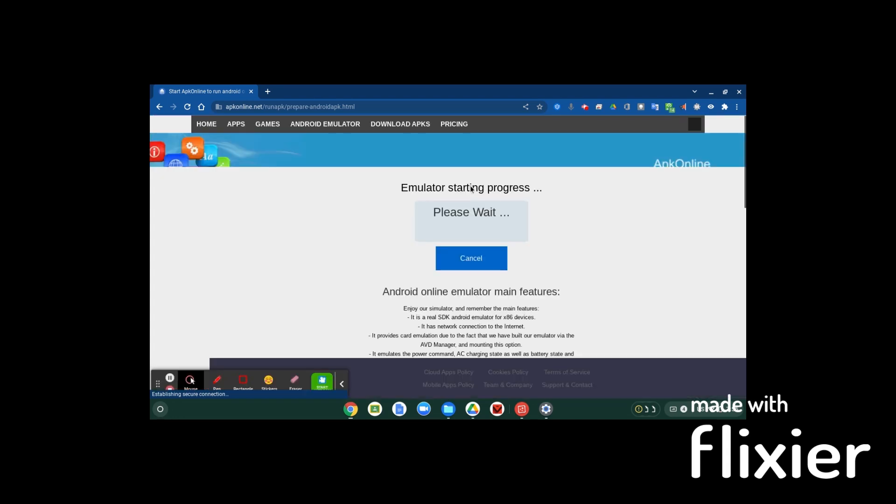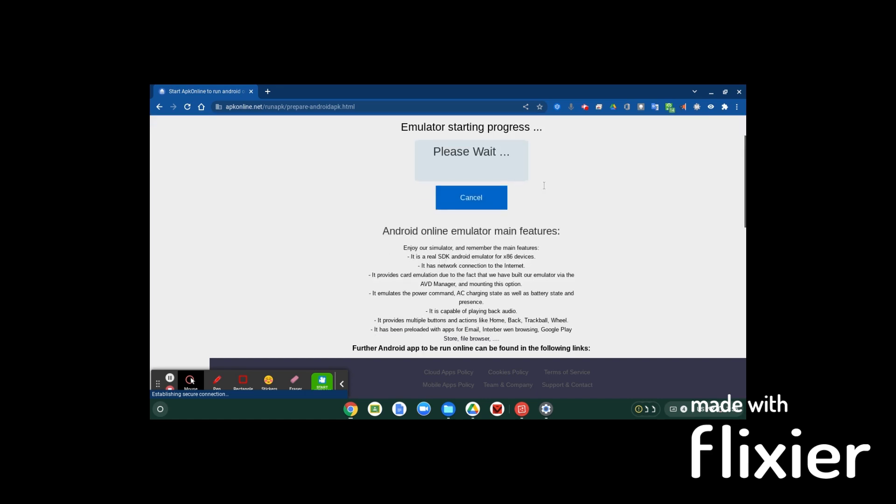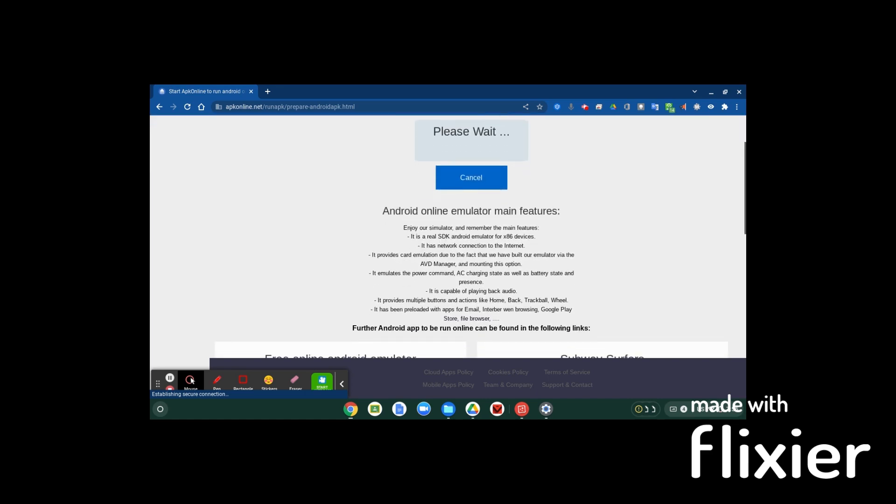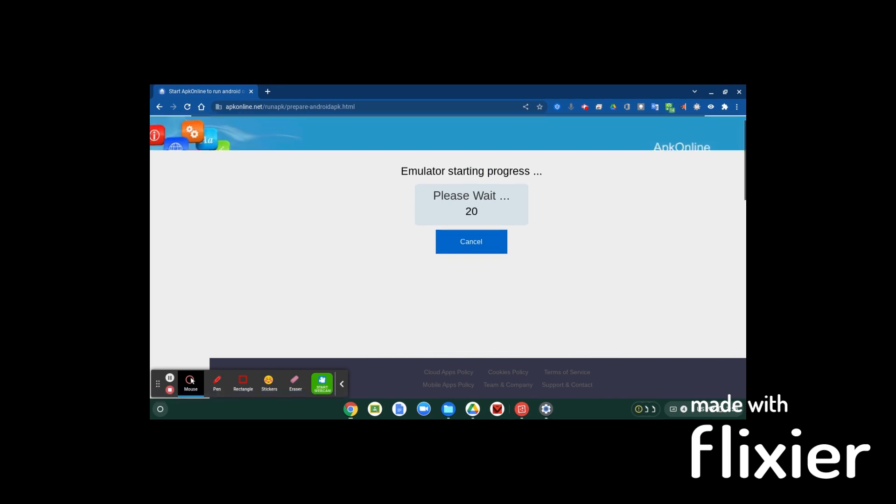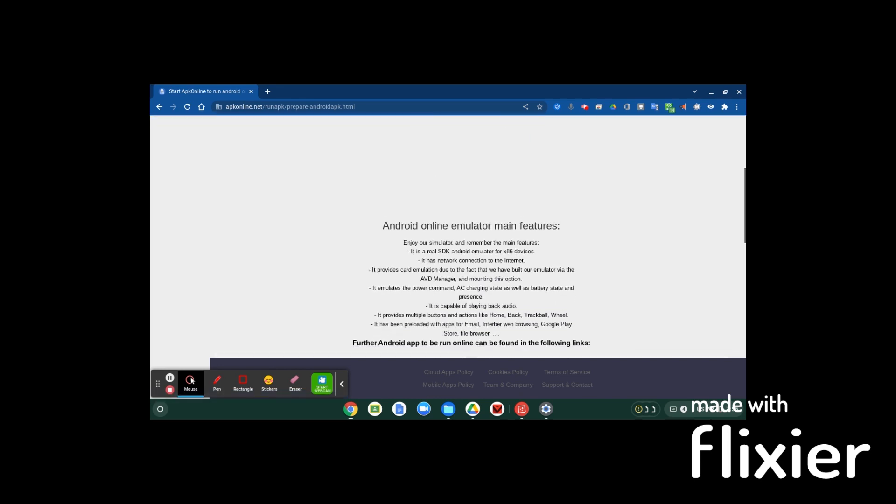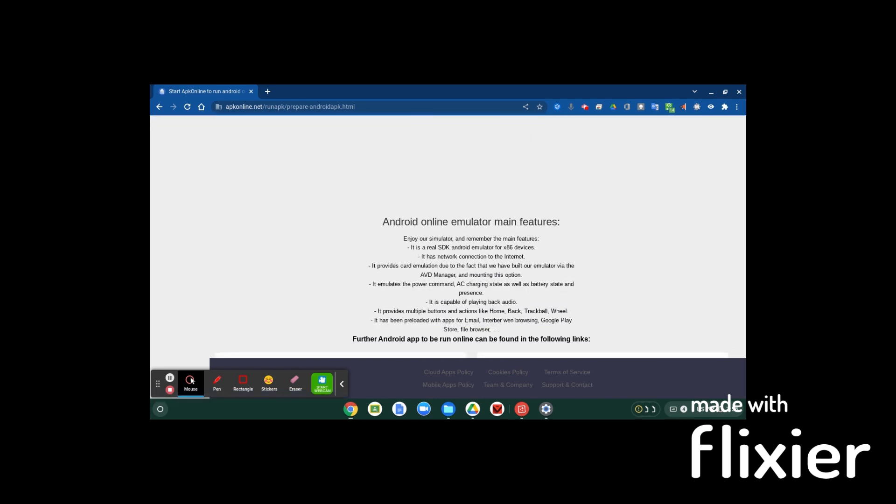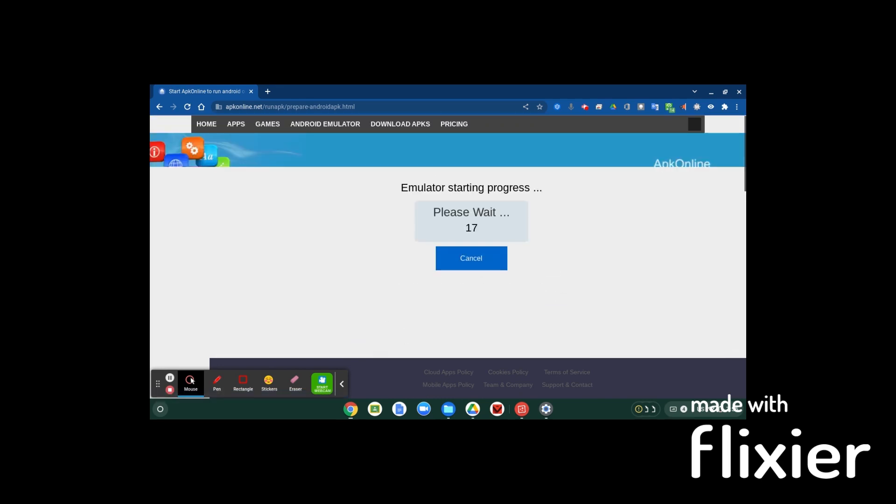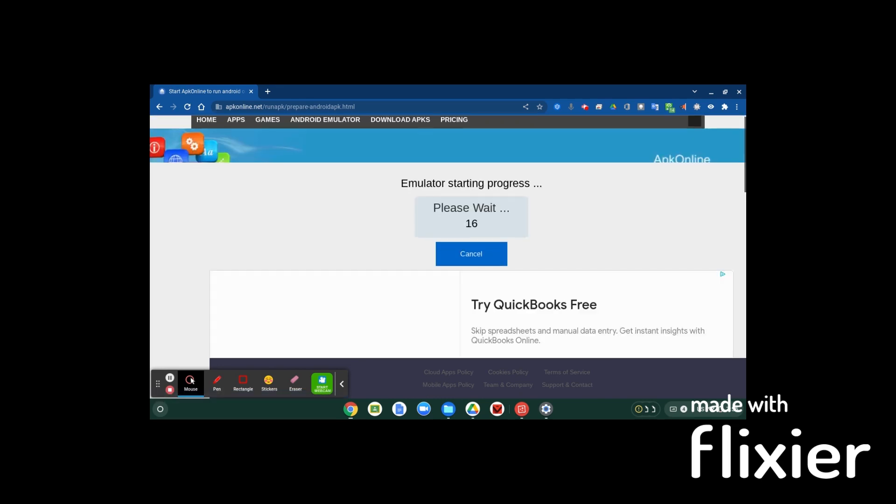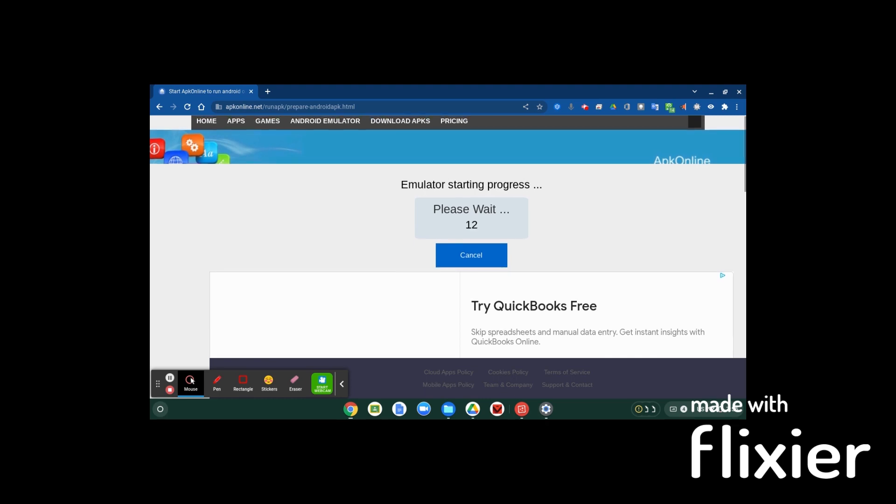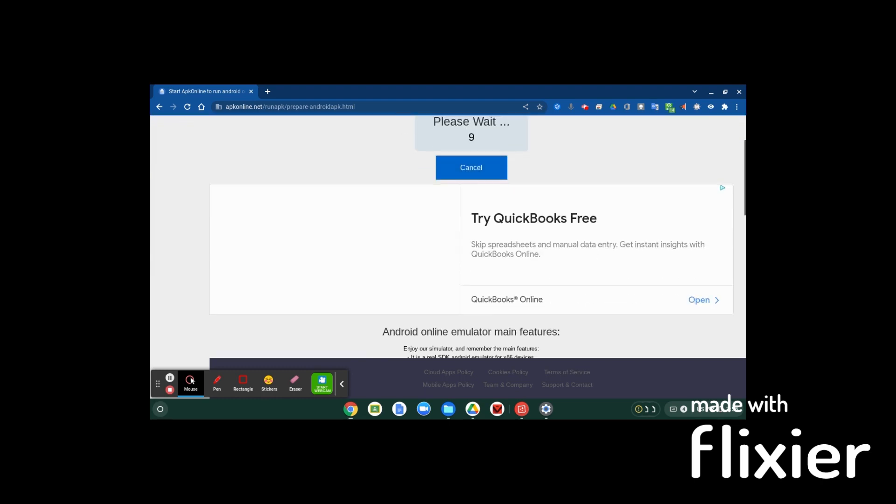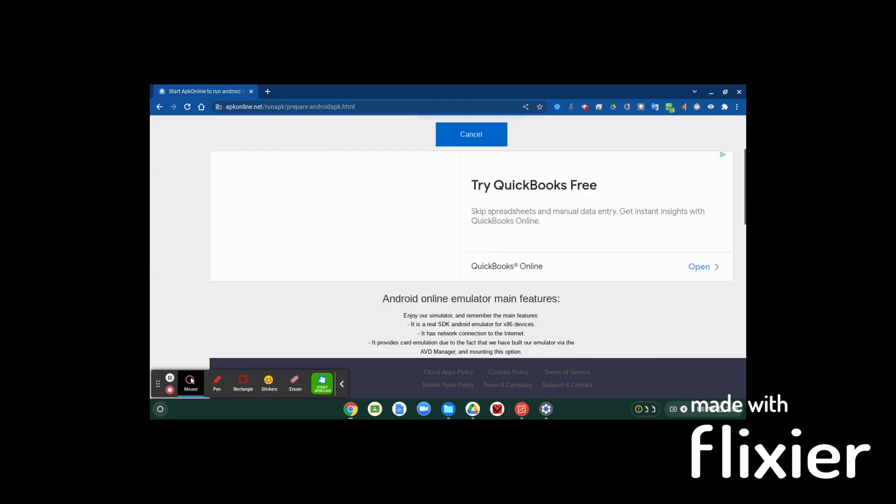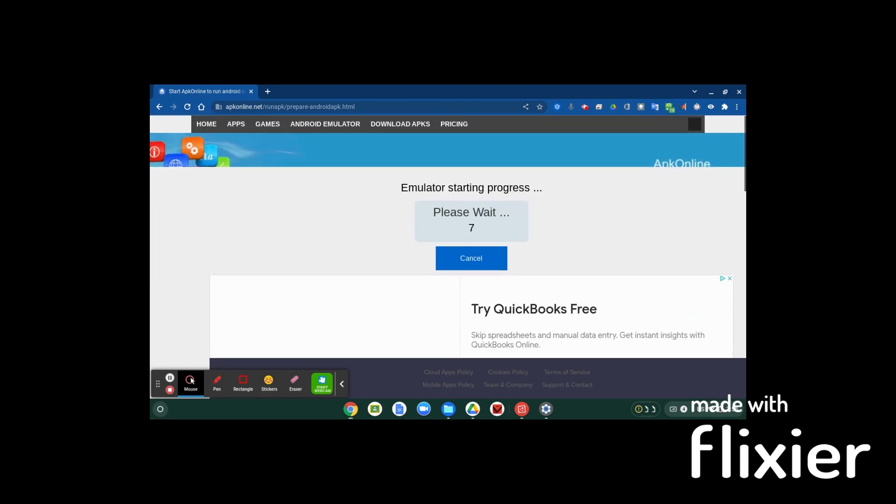There we go, yeah, so it takes a minute to load. It'll say emulator starting progress. So you're going to want to wait for it to load up. It will give you like a 20 second wait time in the beginning and a little bit more waiting after that, so you're going to have to wait through this.